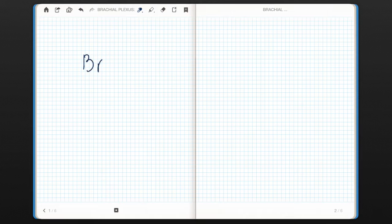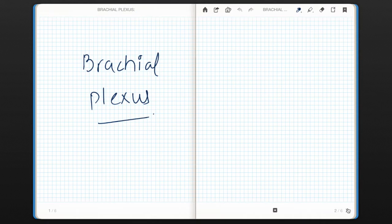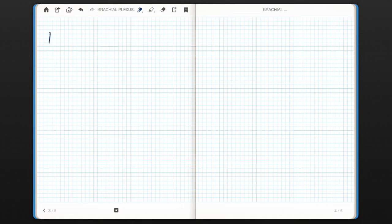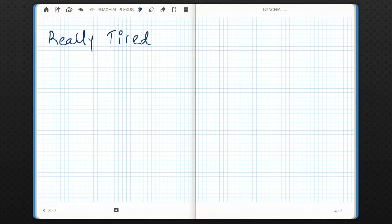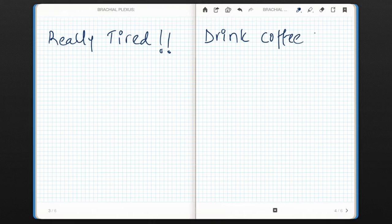Hello everyone. In this video we will discuss how to remember the formation of brachial plexus easily. To remember brachial plexus formation, you need to remember a mnemonic, and the mnemonic is: Really Tired, Drink Coffee Buddy.